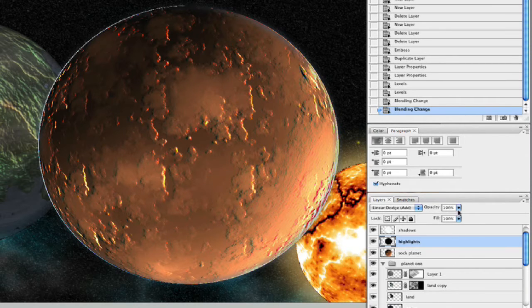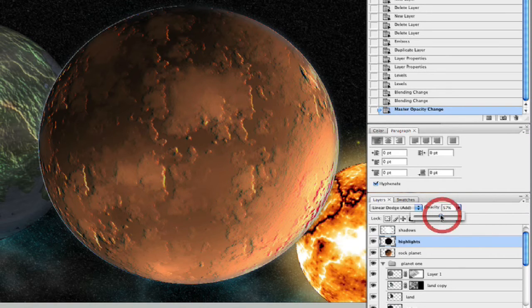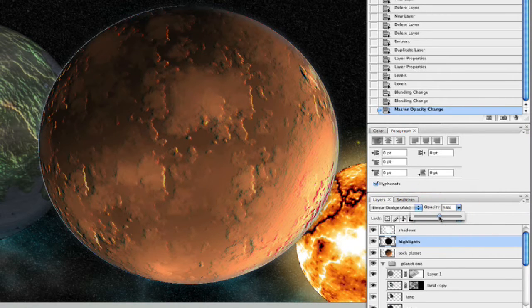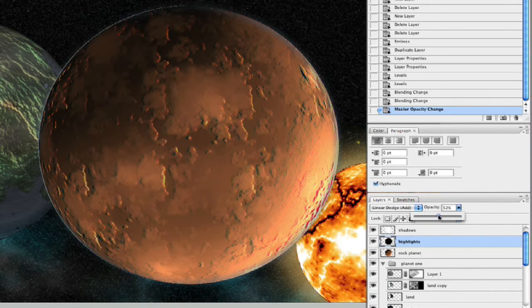Now some of this, the highlights is a little bit much for me, so I'm going to take my opacity down just a little bit, just to give it that color we're looking for. Look at that, a lot of texture here.